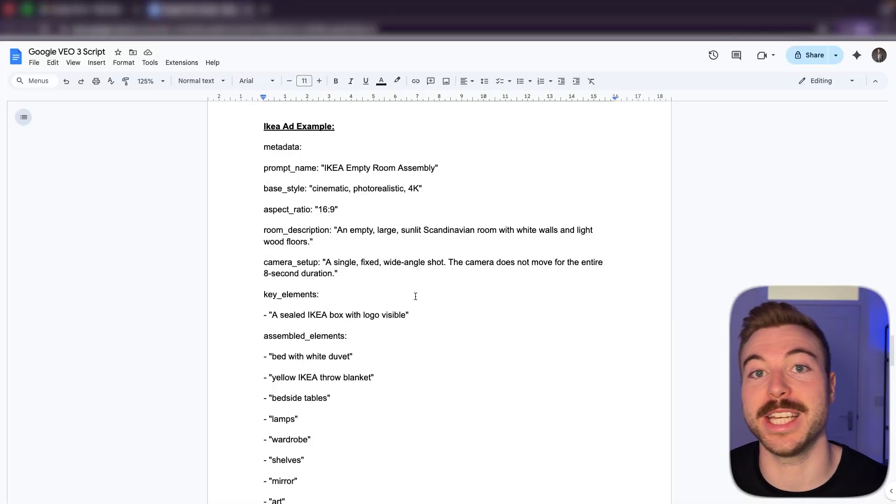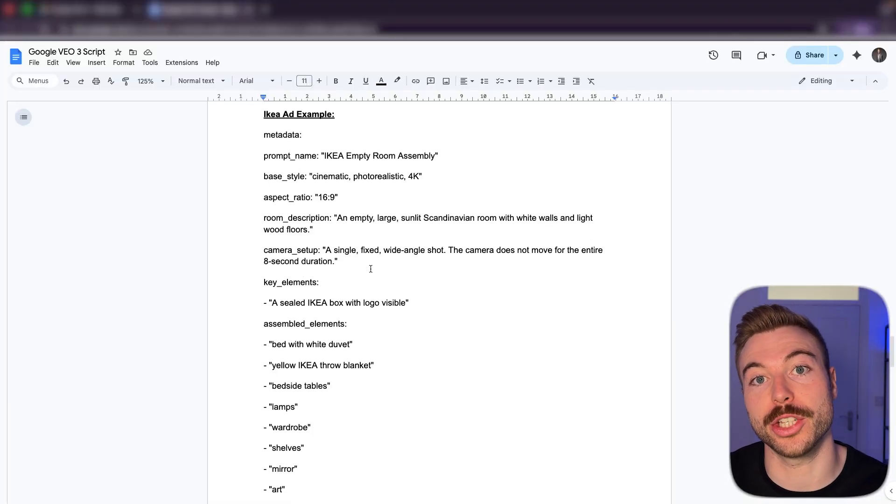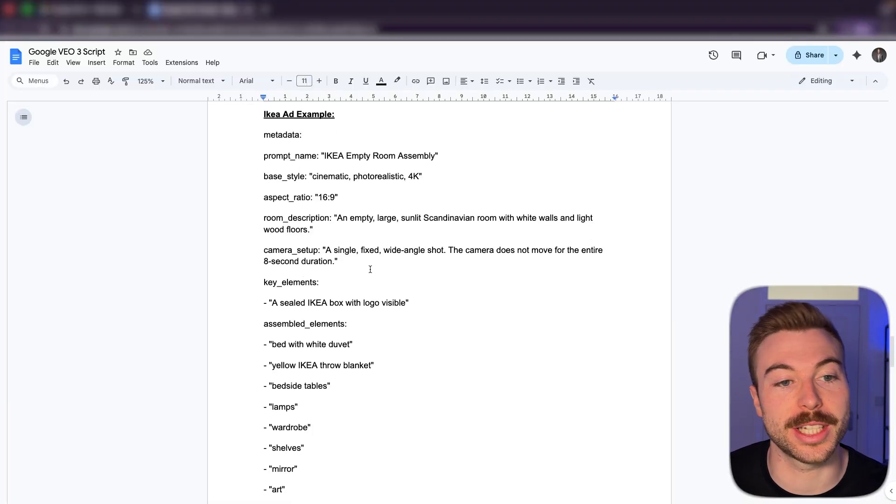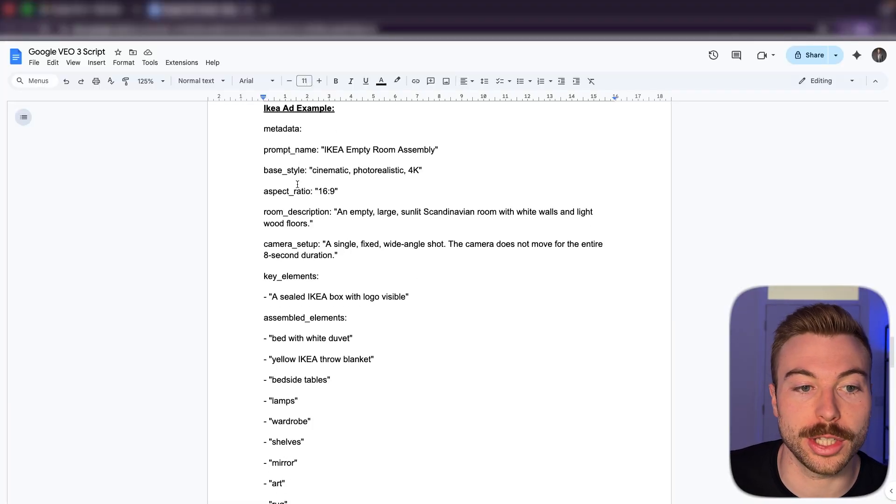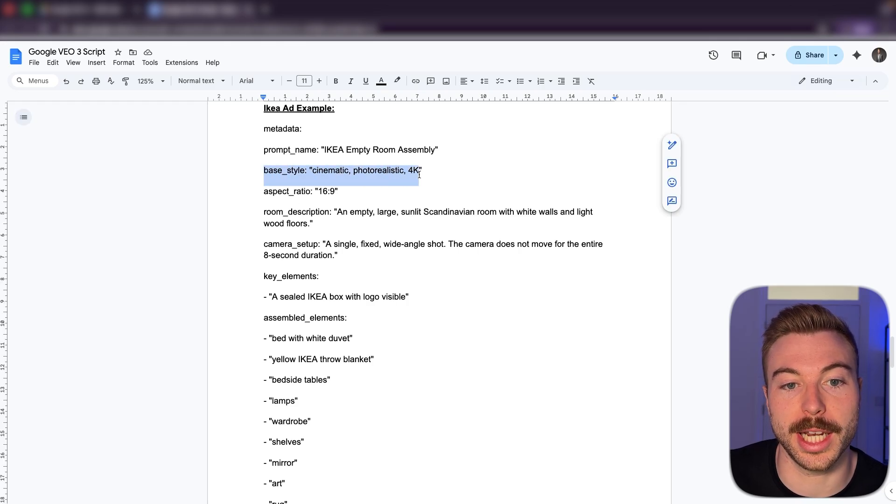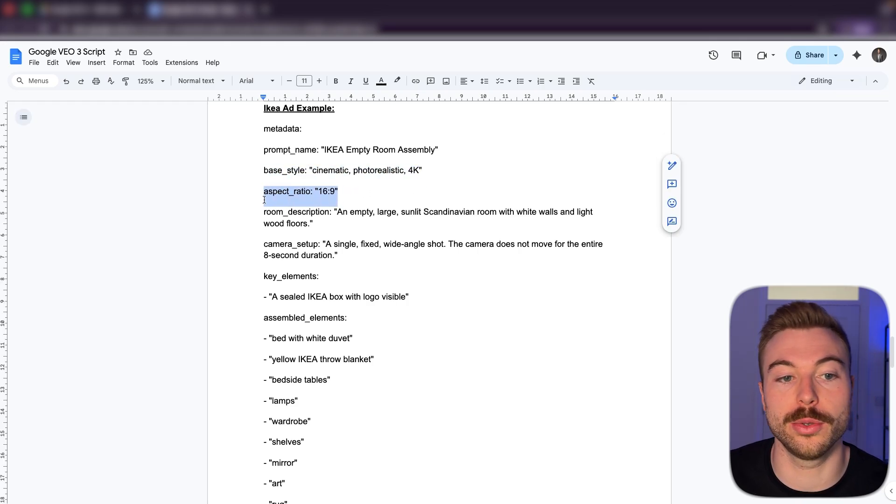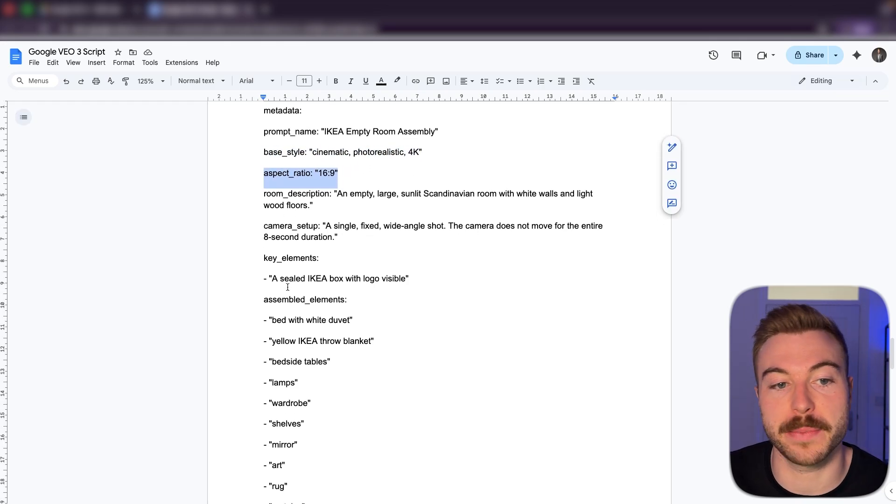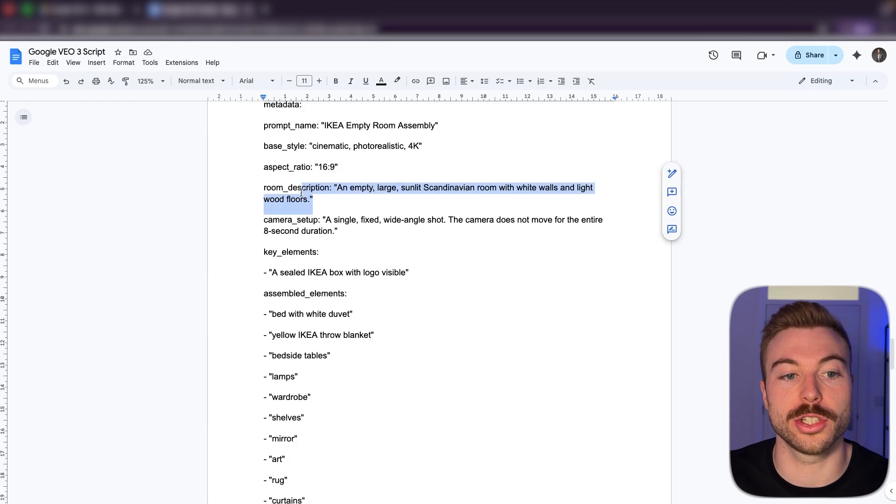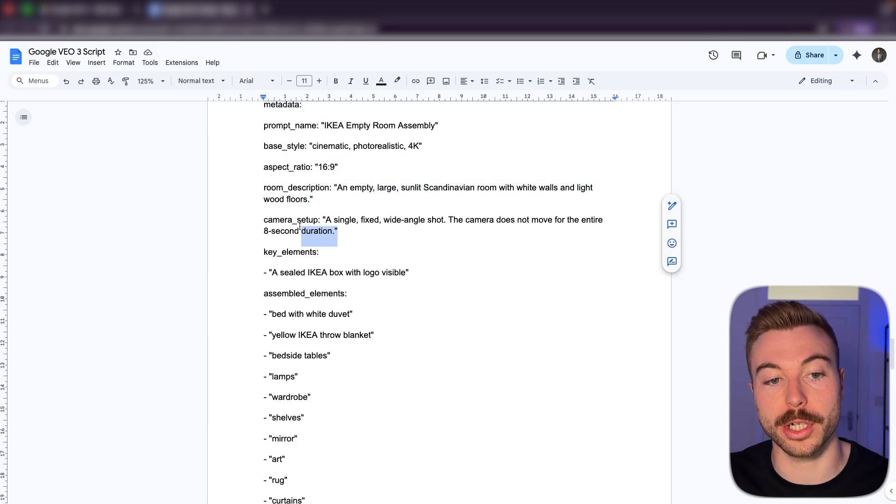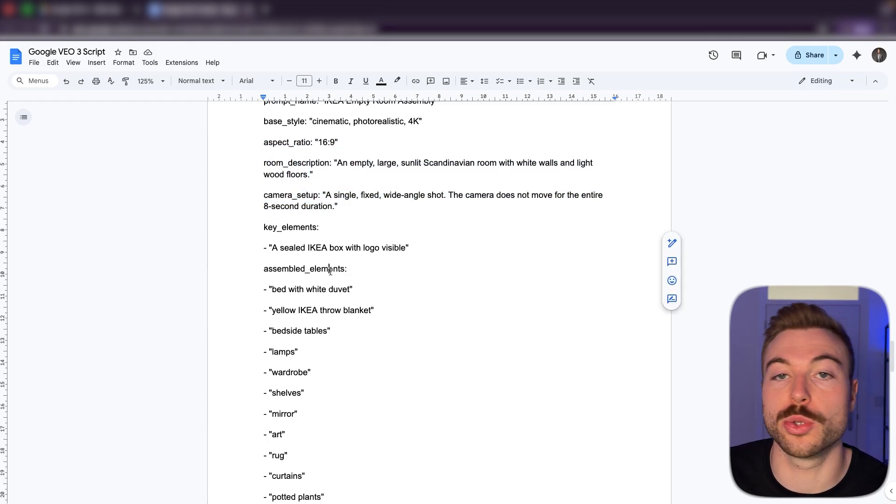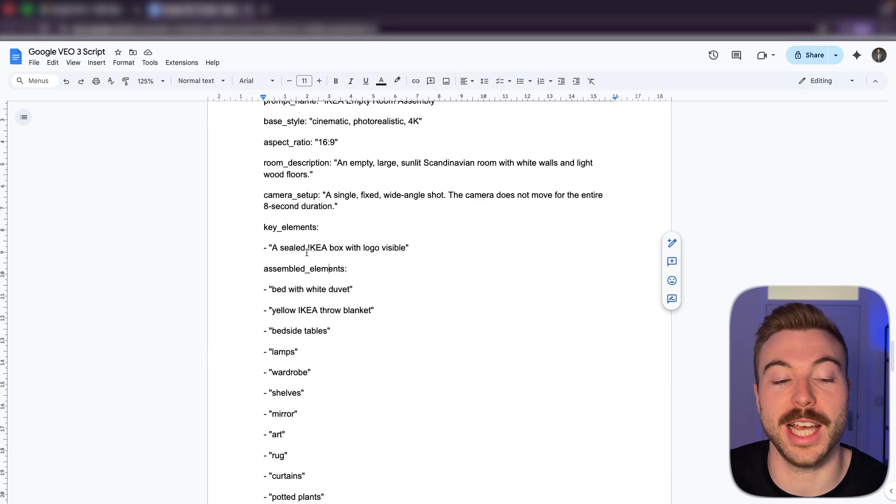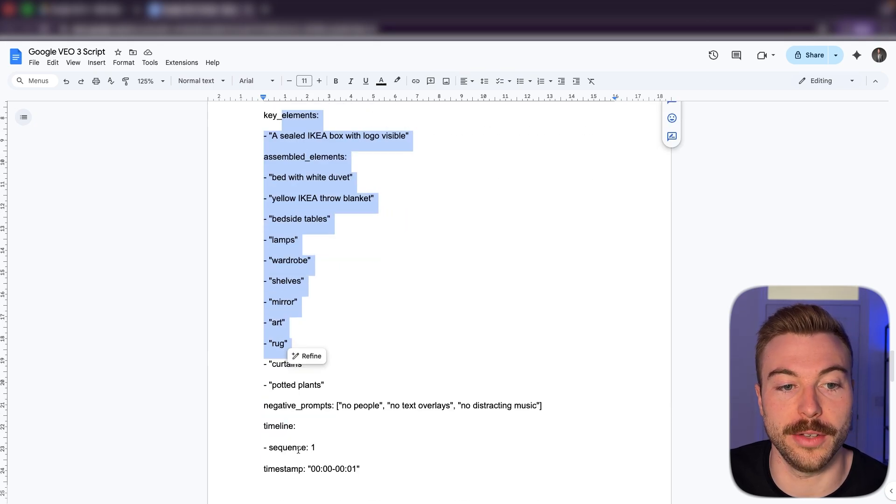So for example, from the IKEA ad you saw a little bit earlier on, this is the exact prompt that that user had generated to get the output. So as you can see here, we're giving it some really clear information on the base style, the aspect ratio we want it in, some description around the room style, the camera setup, as well as some of the key elements that they wanted included in the video.